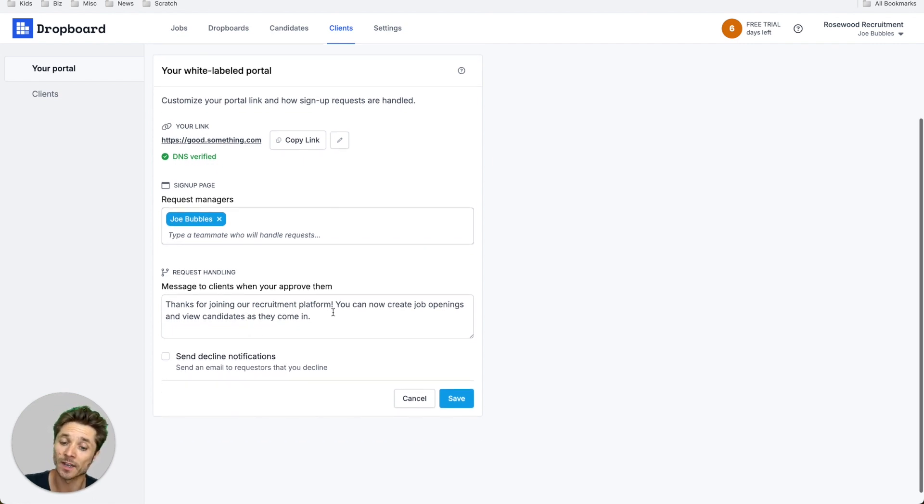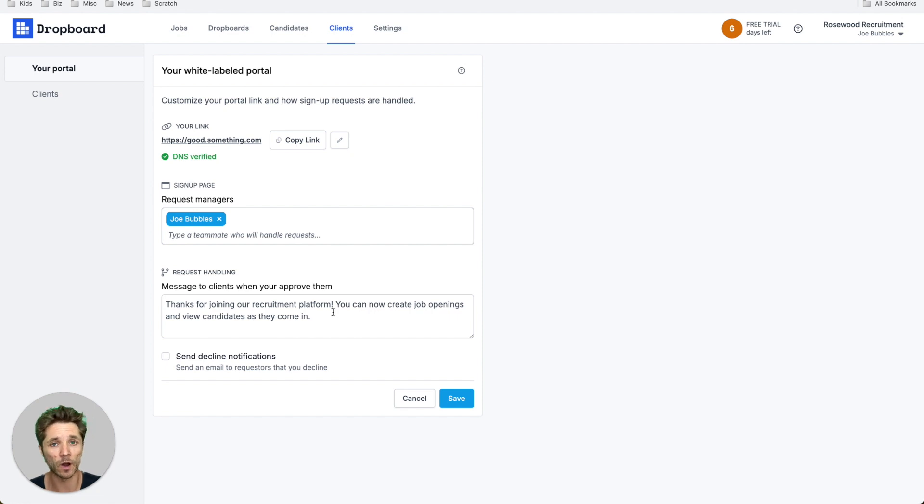You can also customize the message that they receive when you approve them. We'll automatically include an invitation link for them. And if you'd like to, you can opt into sending a decline notification.